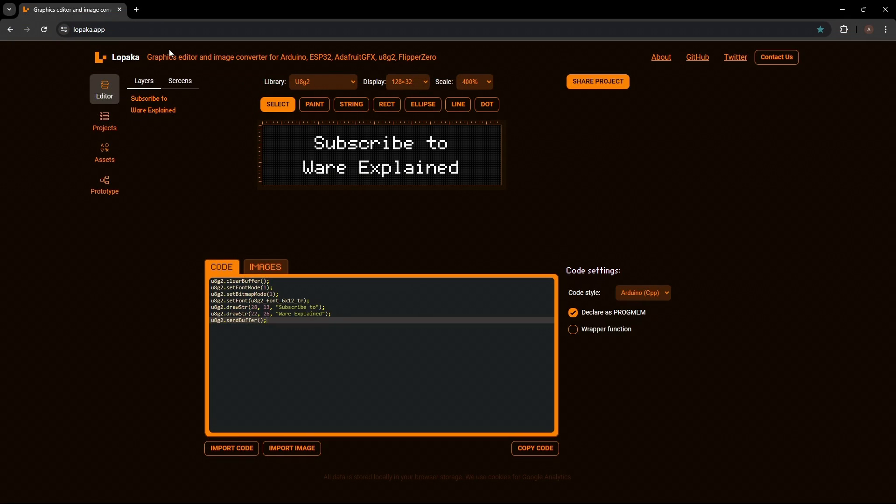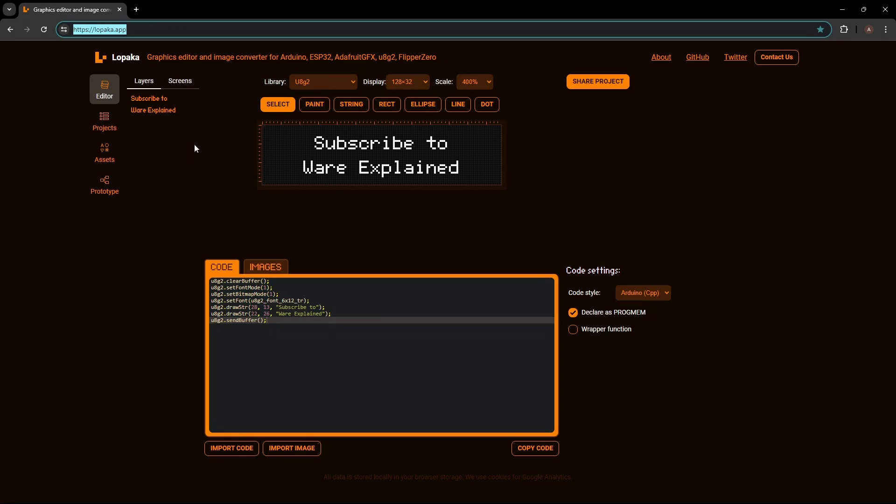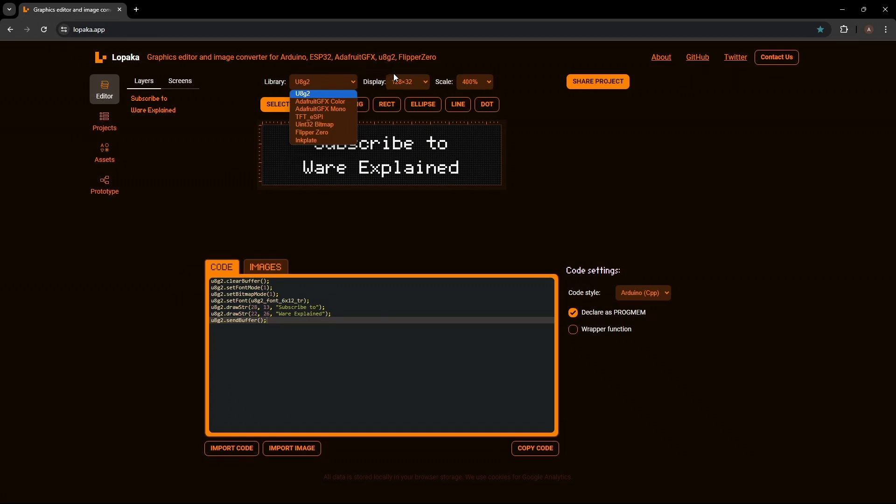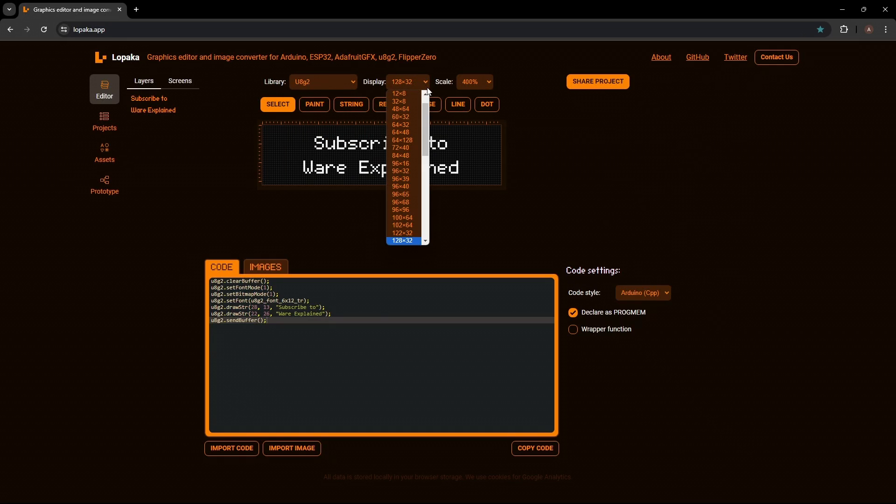There is also a website that speeds up the process of editing the display. It's called lopaka.app. I will have it linked in the description. To make use of the website, you want to make sure library is set to u8g2 and the display is the appropriate one we are using, the 128x32. And then on the code settings, you want to make sure that the code style is Arduino CPP and declare as program mem.